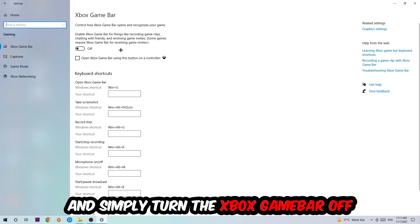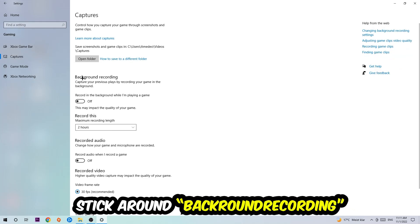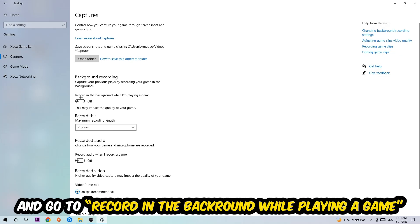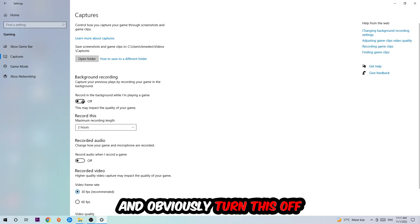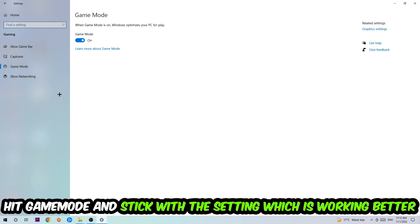Just simply turn this off. Afterwards, hit Captures where you're going to stick around background recording. Go to record in the background while I'm playing a game and turn this off. Afterwards, hit Game Mode. I can't really tell you to turn this off or on, you need to check it for yourself and stick with the setting which is working better.